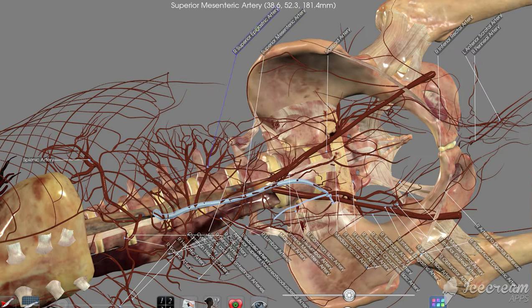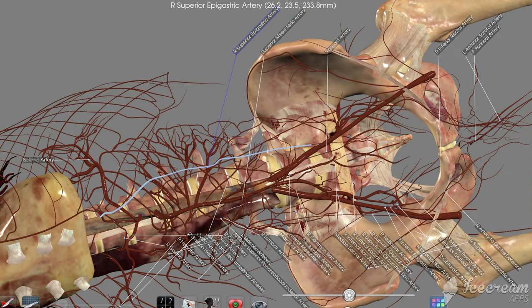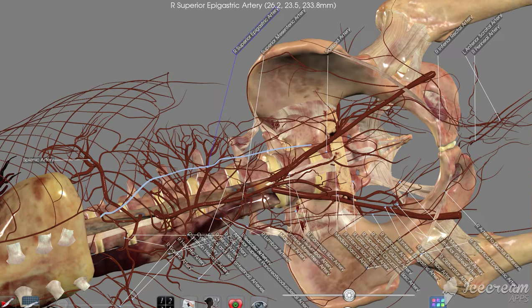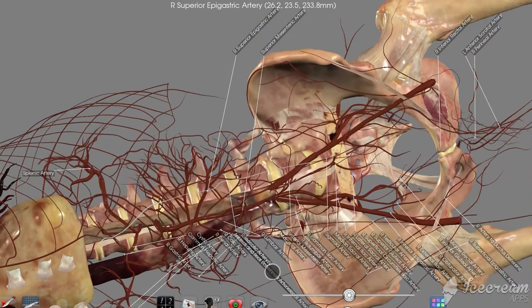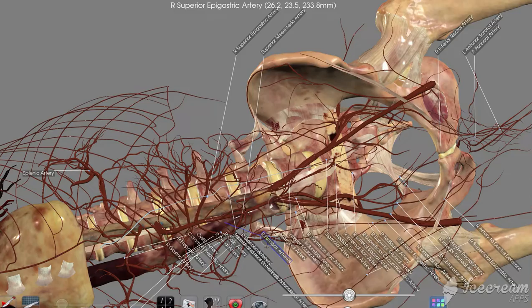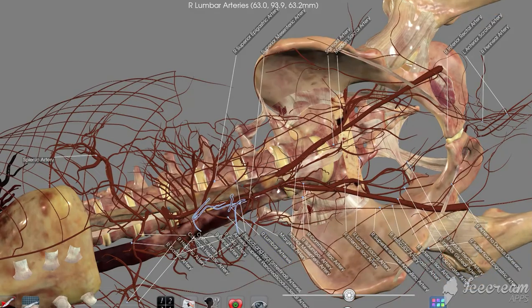Superior mesenteric and superior epigastric. So that's some of the large arteries that you'll see down in this region. We'll take a look at some others on the other videos.